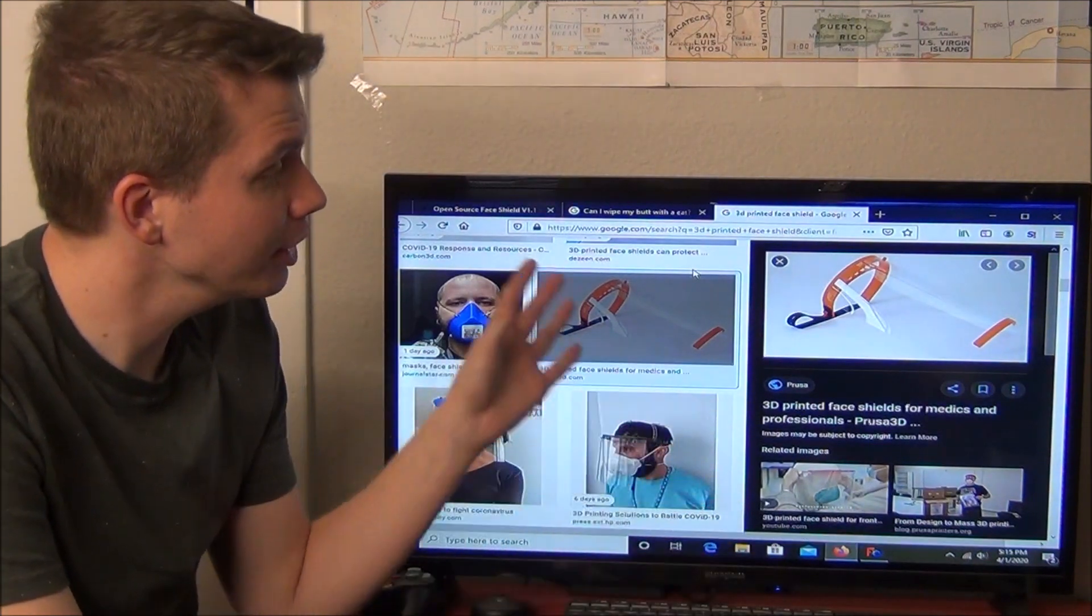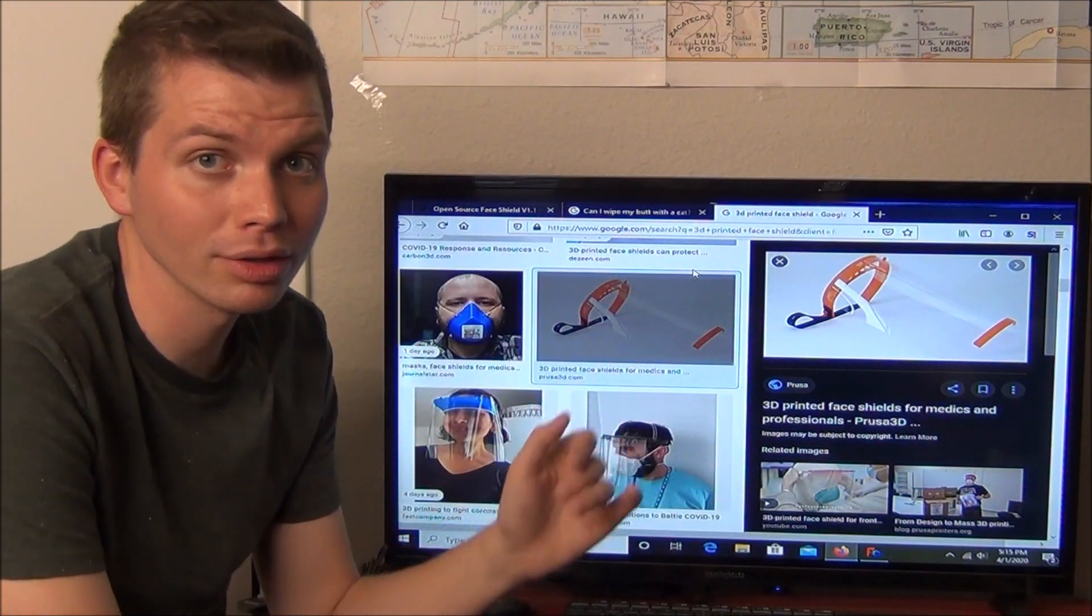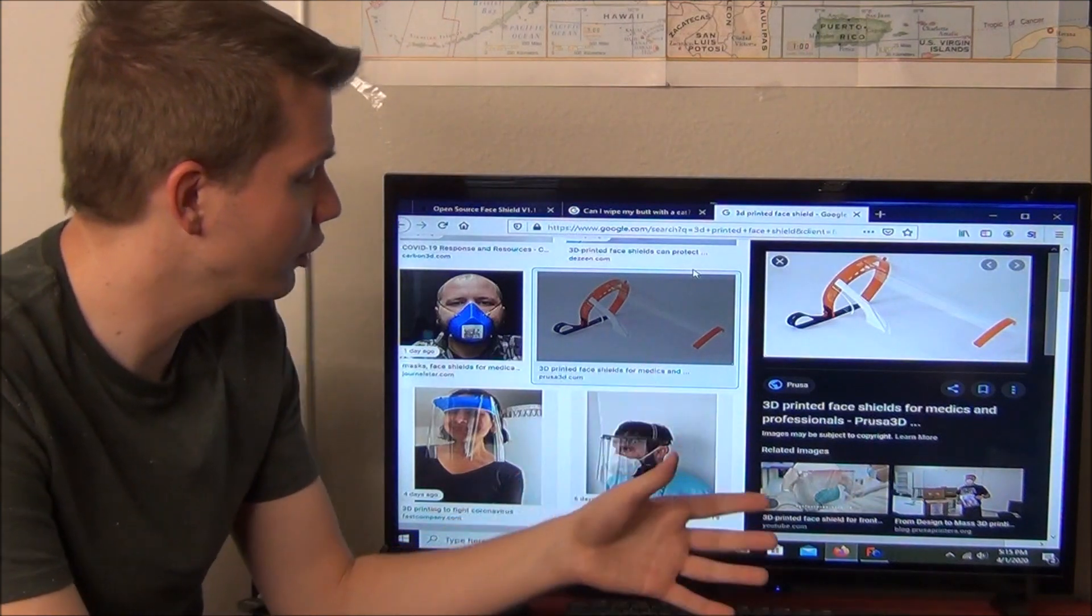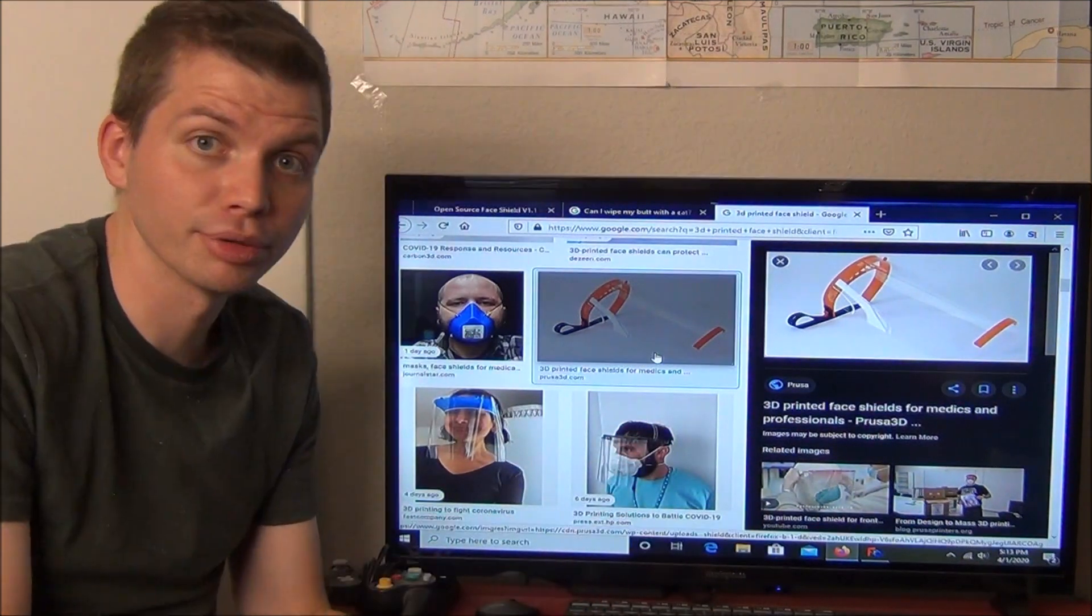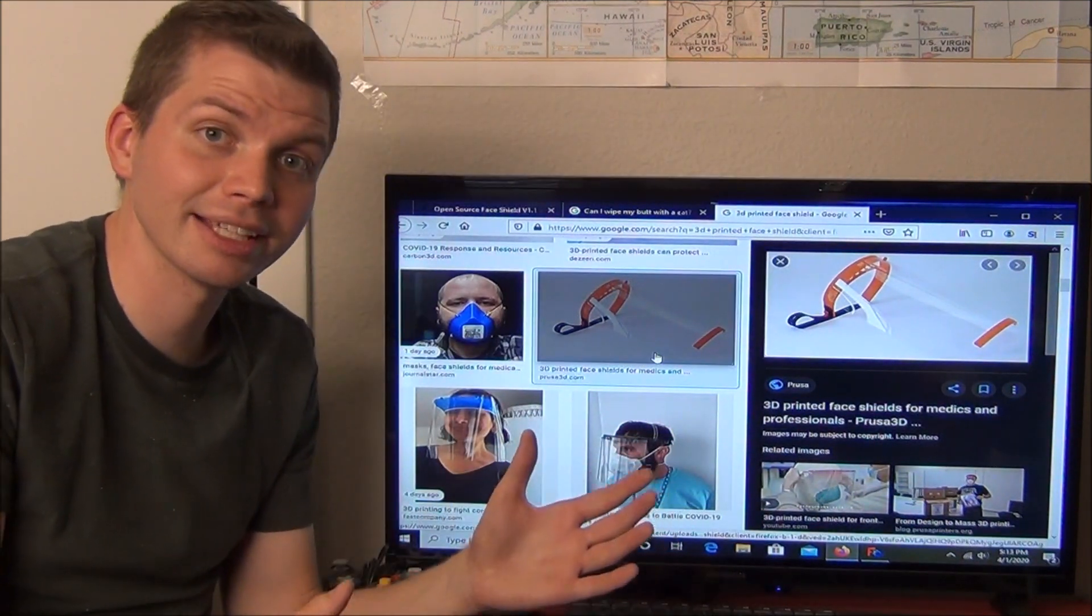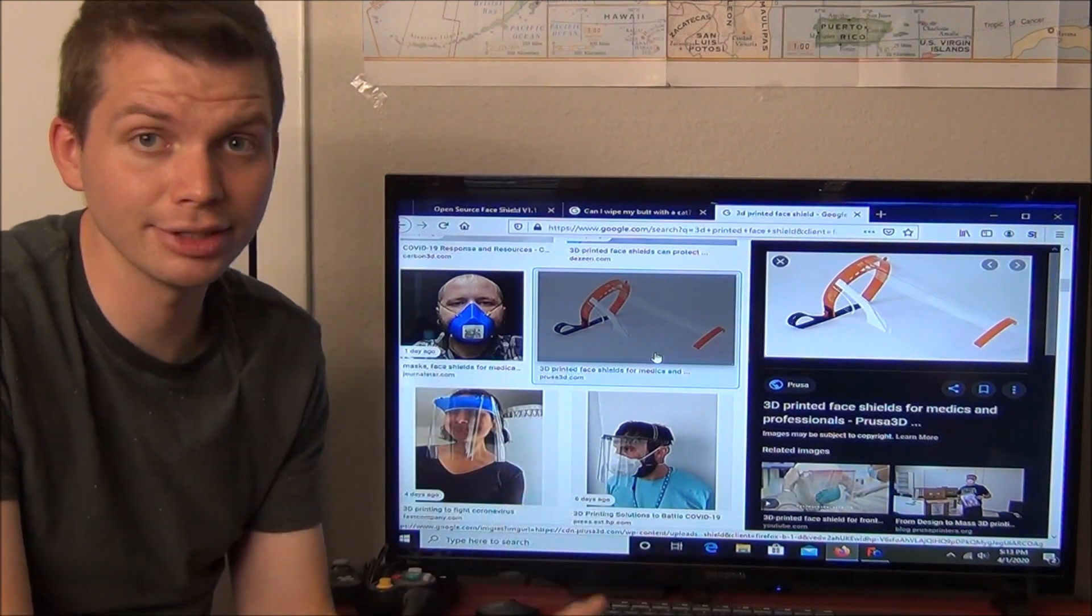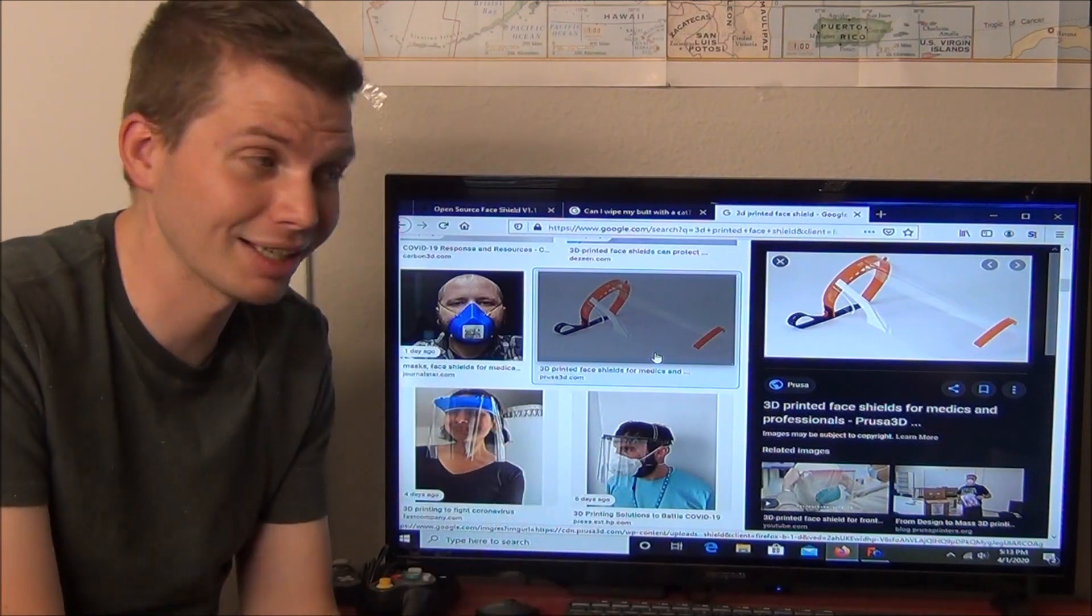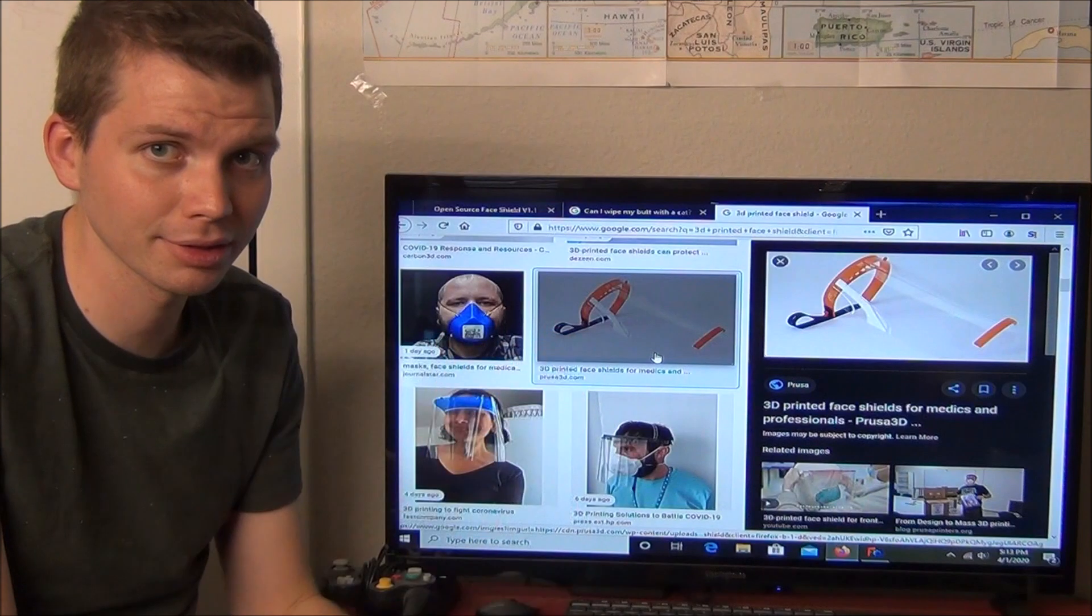As you can see, there are several different well thought out and well designed options here. However, all of them seem to be quite large and take a while to print. But since my friend has asked me to make him a hundred shields and he needs those shields like yesterday, I simply don't have the time to do this.